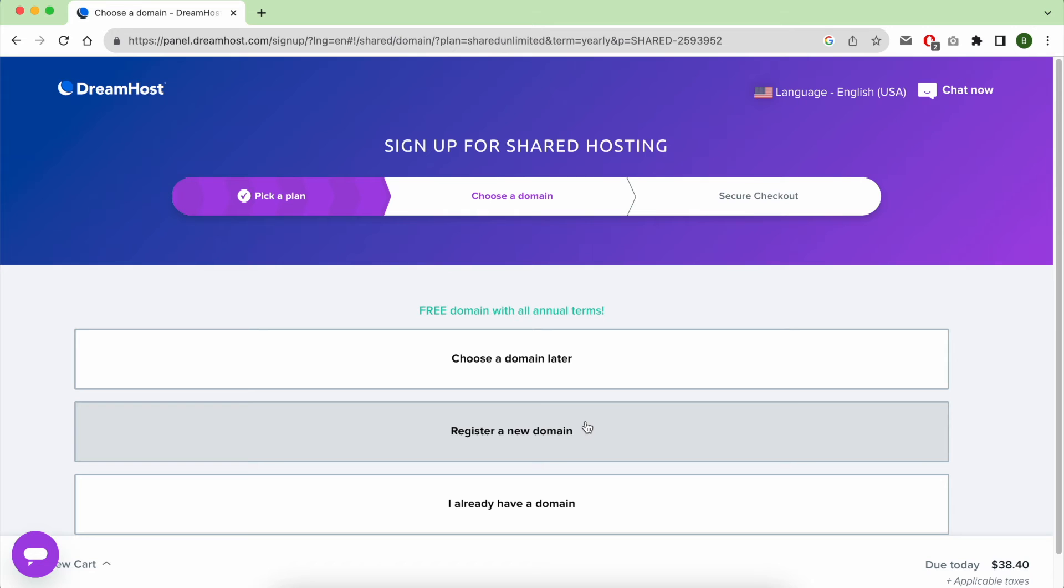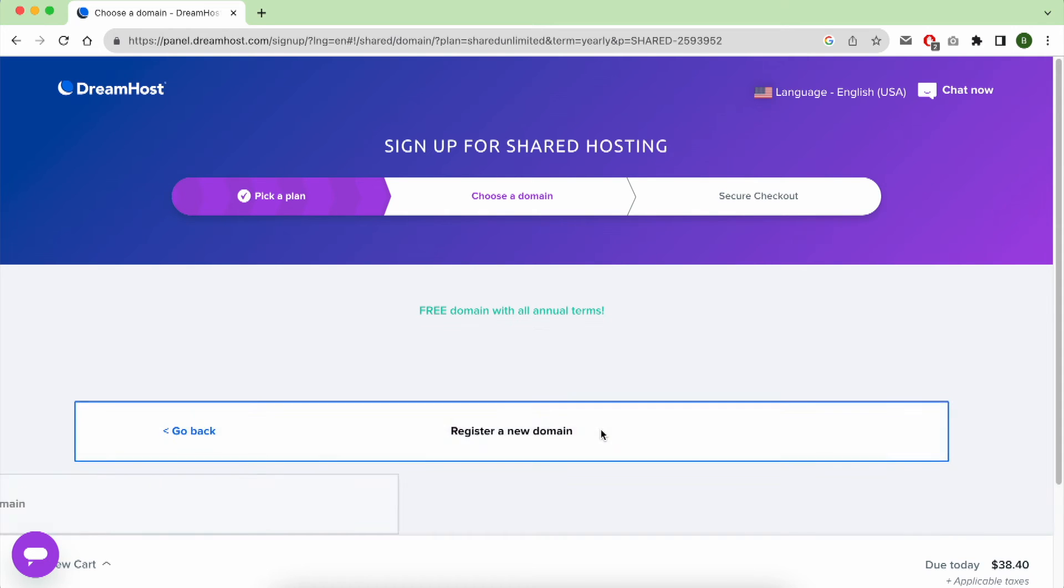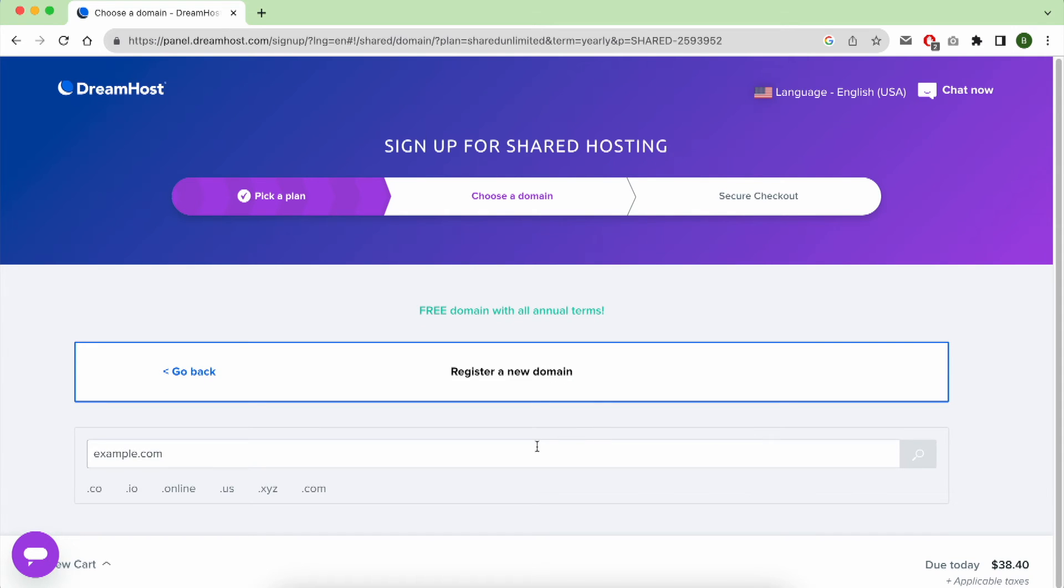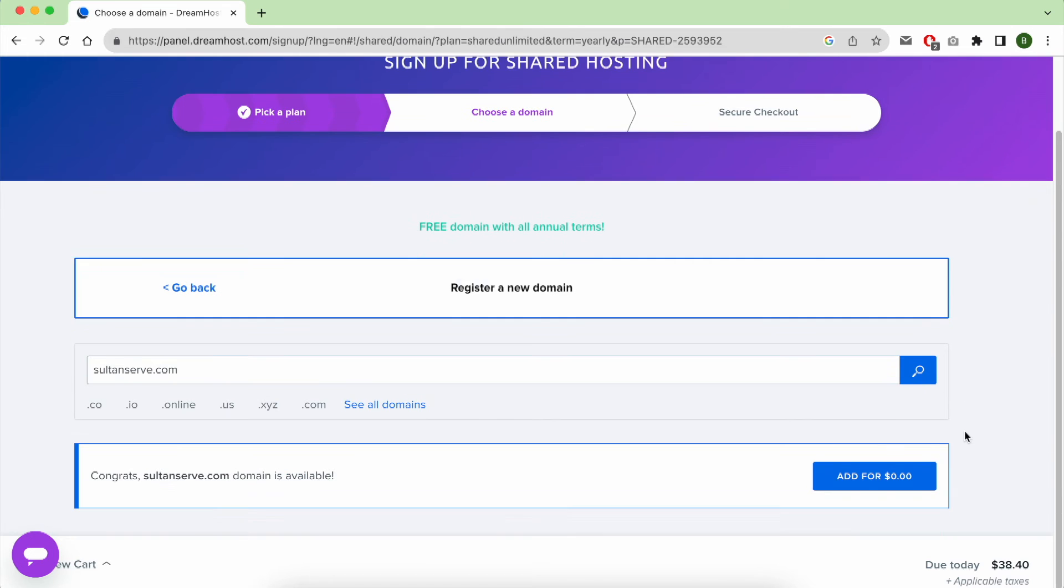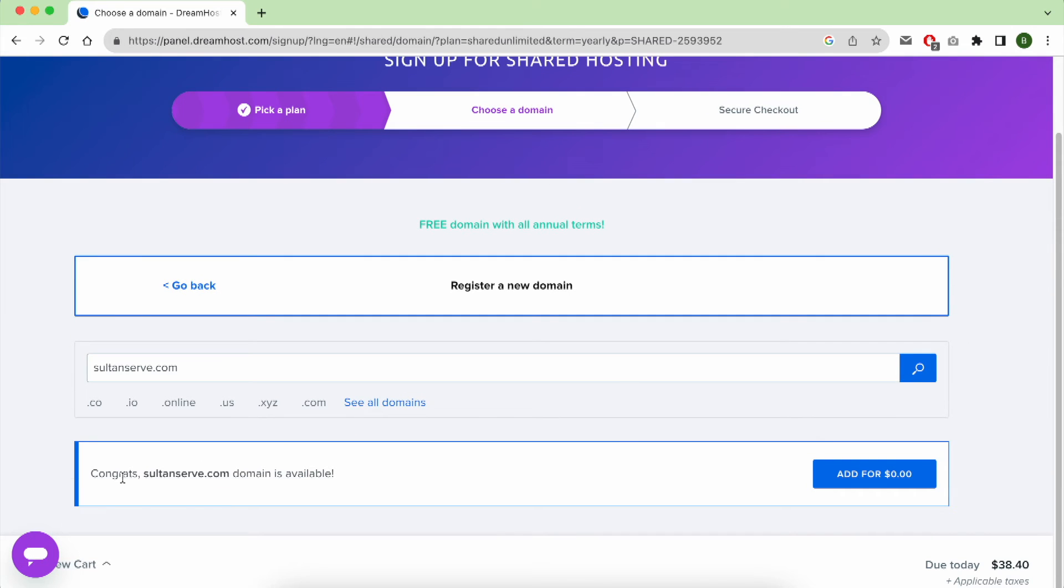For this video, I will choose to register my domain name now. Enter the domain name you want and click on Search. As you can see, my domain name is available. Add it for $0.